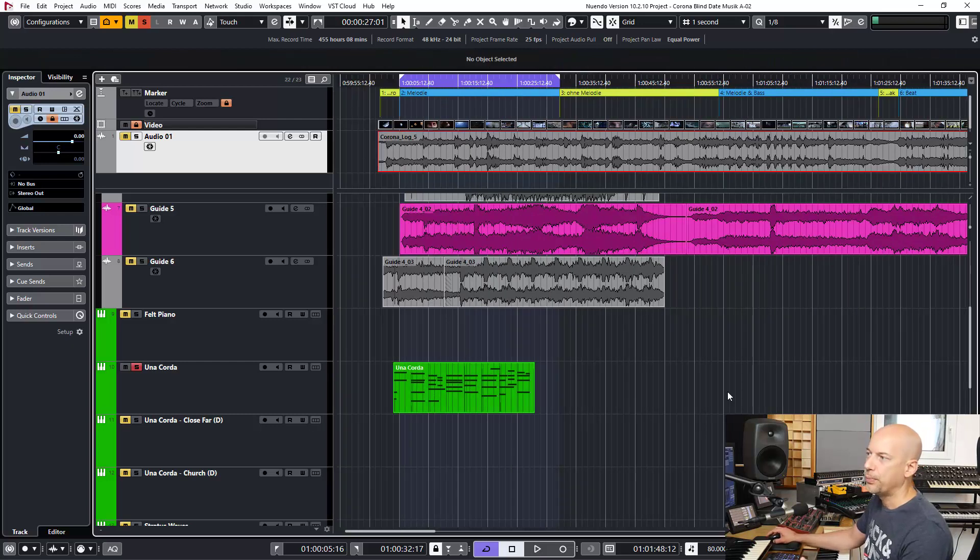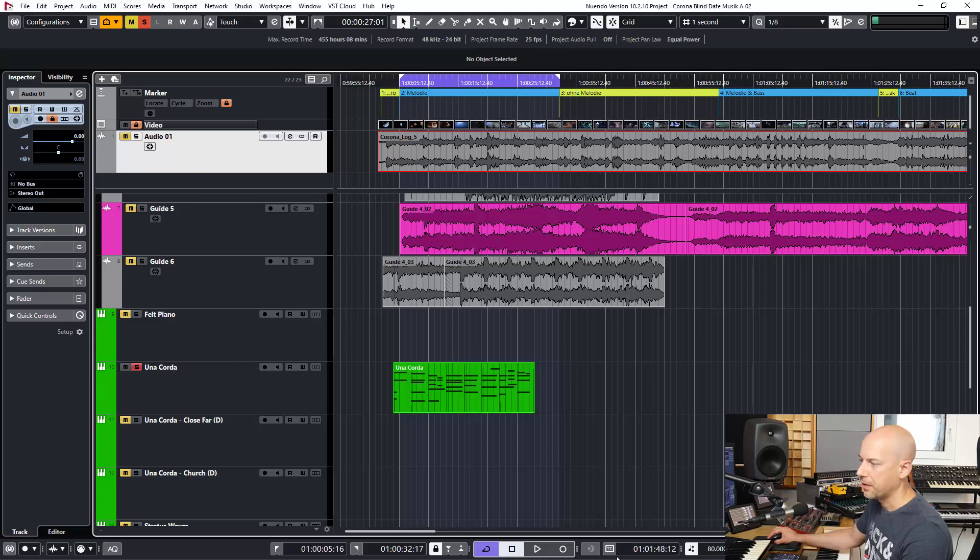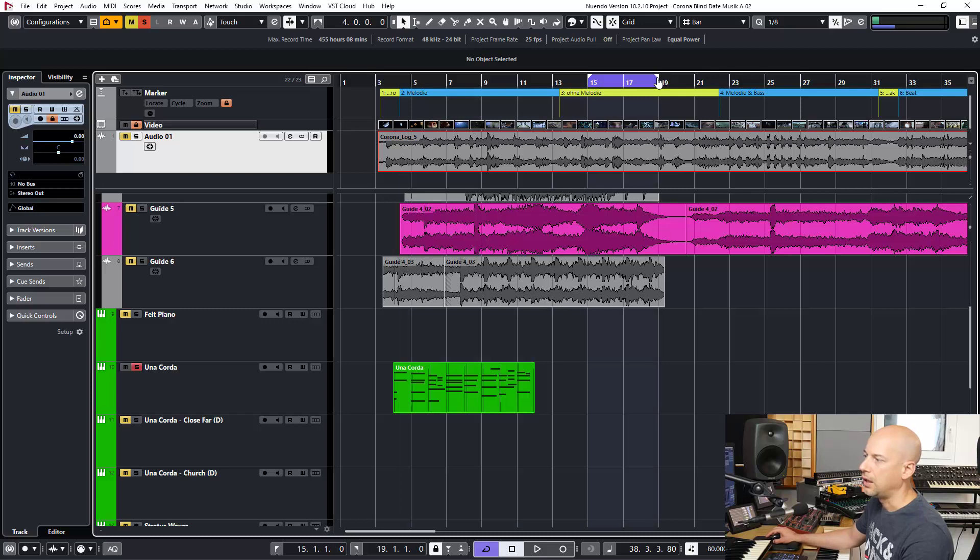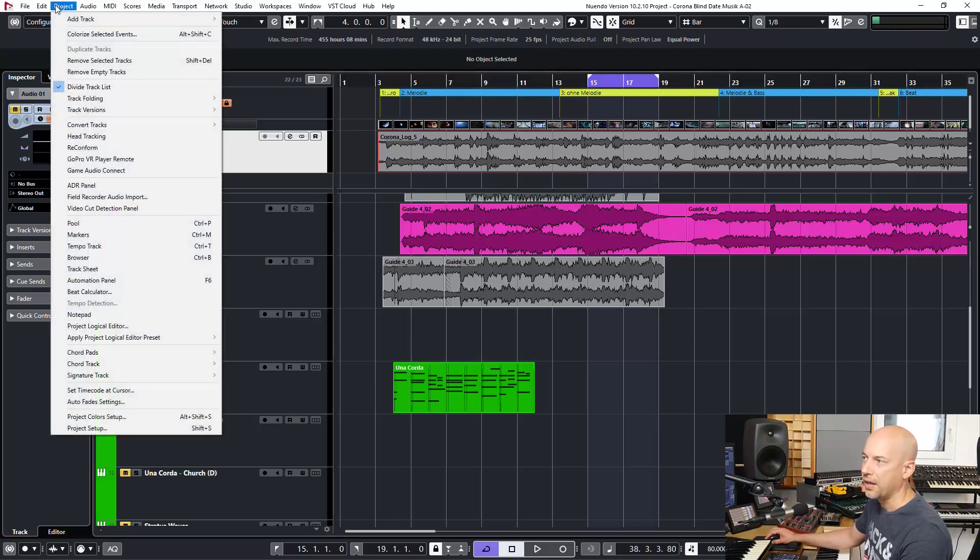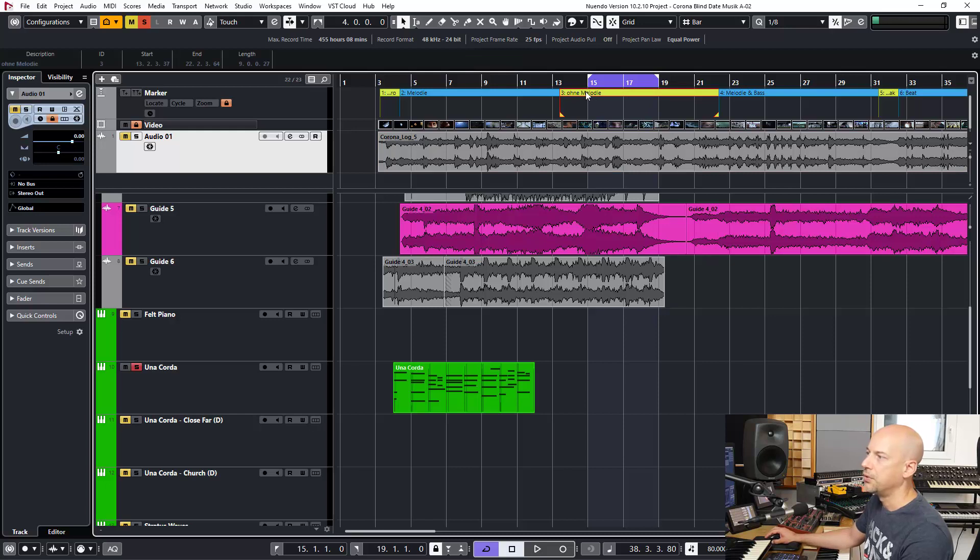It's very important because when I'm at the music and then, let's say I delete something, I don't want to delete some of the marker tracks.